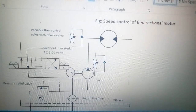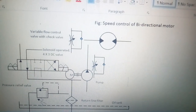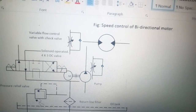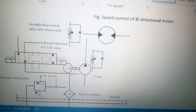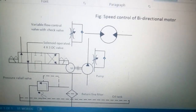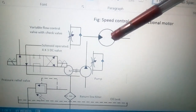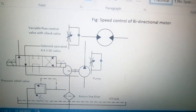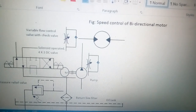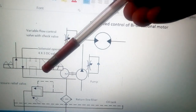Hi friends, today's topic of discussion is speed control of bi-directional hydraulic motor — this is circuit number 7. The bi-directional hydraulic motor will run in clockwise as well as anti-clockwise direction, which depends on the position of the DC valve.